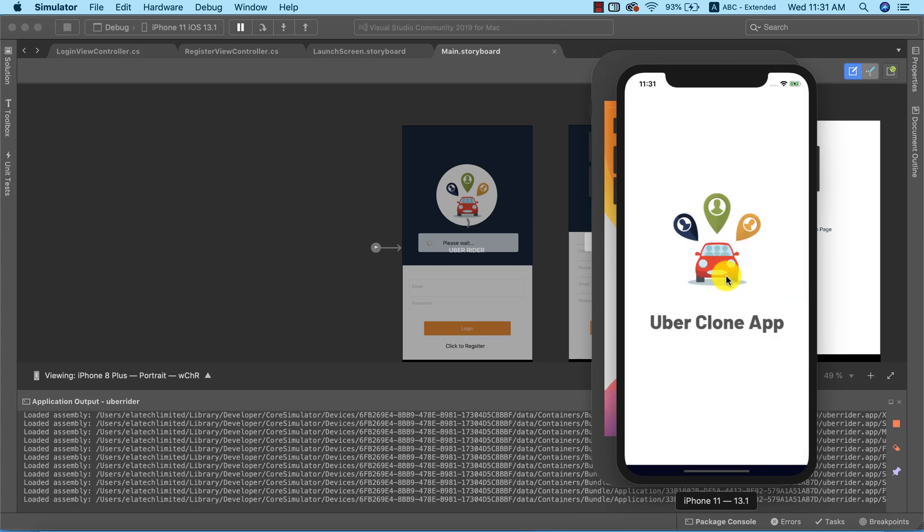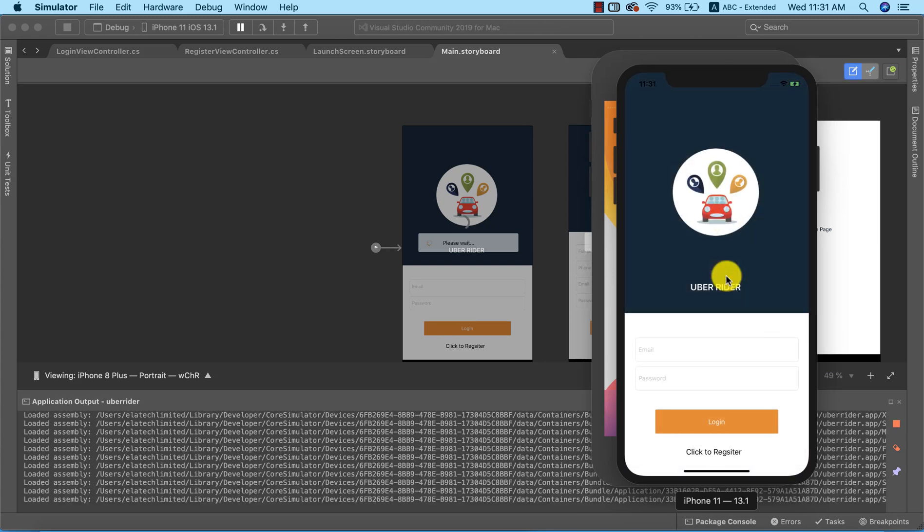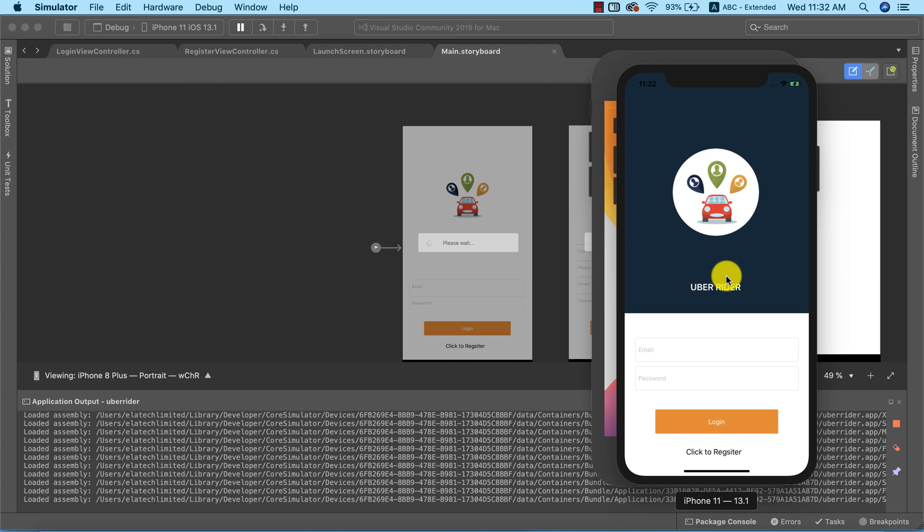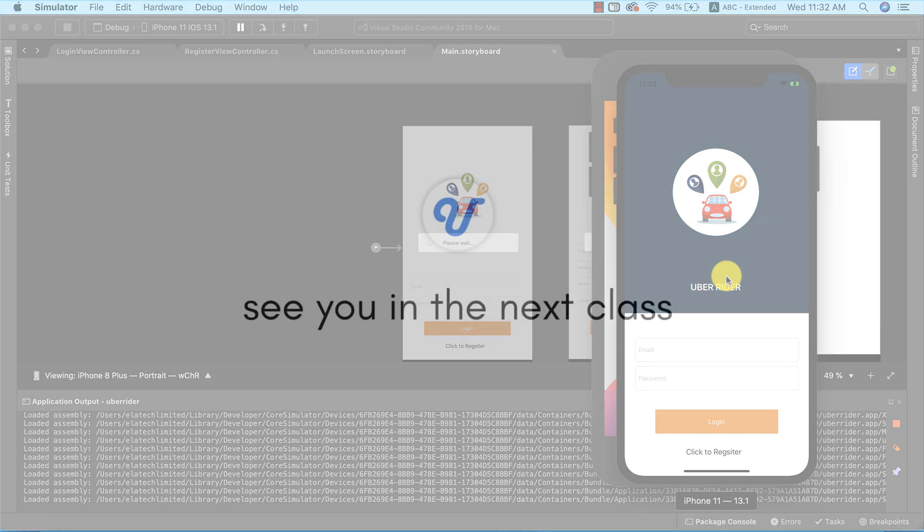Okay, so you can see the splash screen and bam! That's exactly how to go about adding a launch screen to our application. You can go ahead and customize yours to really suit what you need. This would be all for now, see you in the next class.